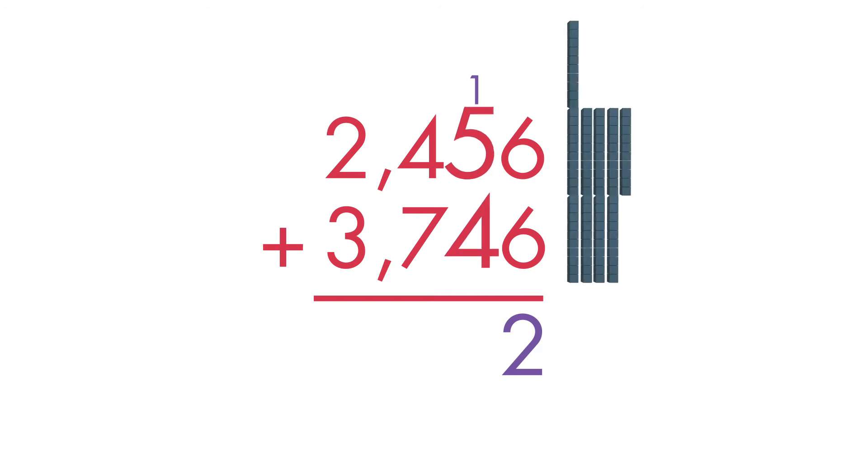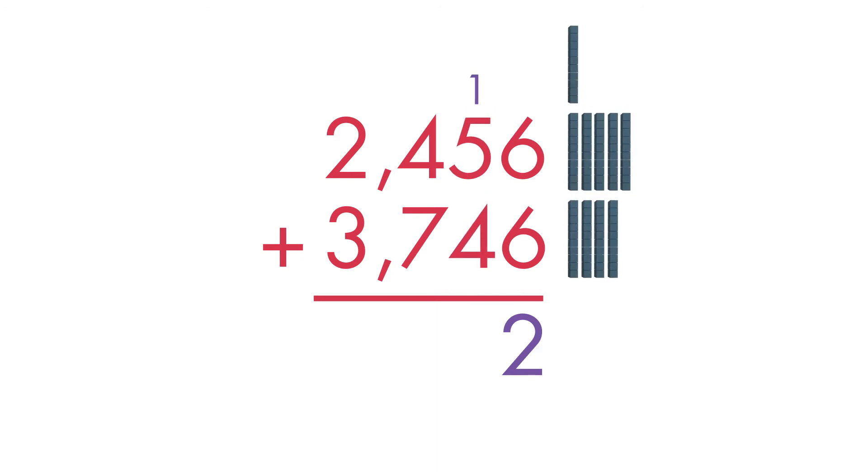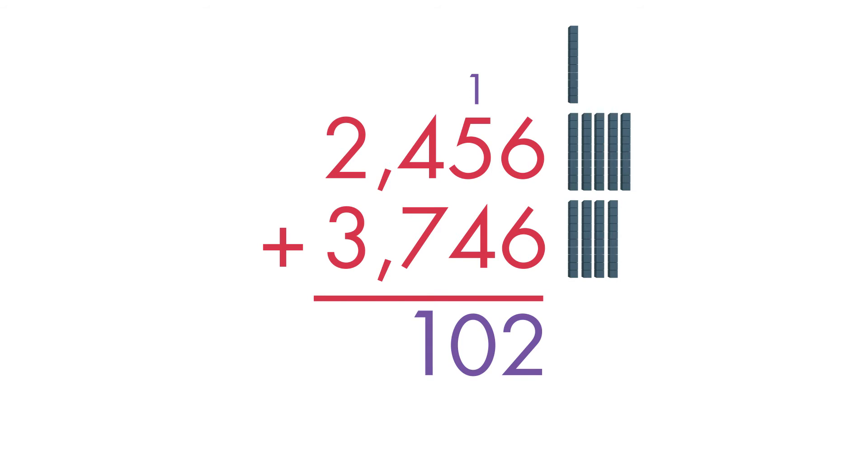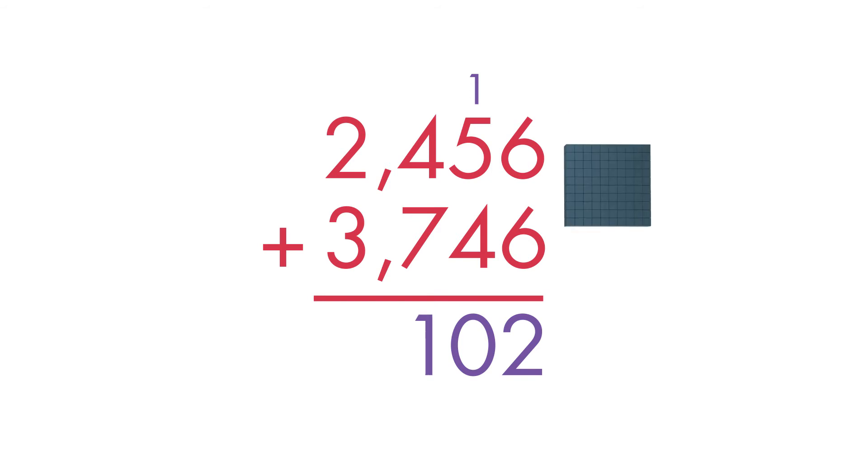Next, add the tens. 1 ten plus 5 tens plus 4 tens equals 10 tens. Since 10 tens equal 100, we can regroup the 10 tens into 100.